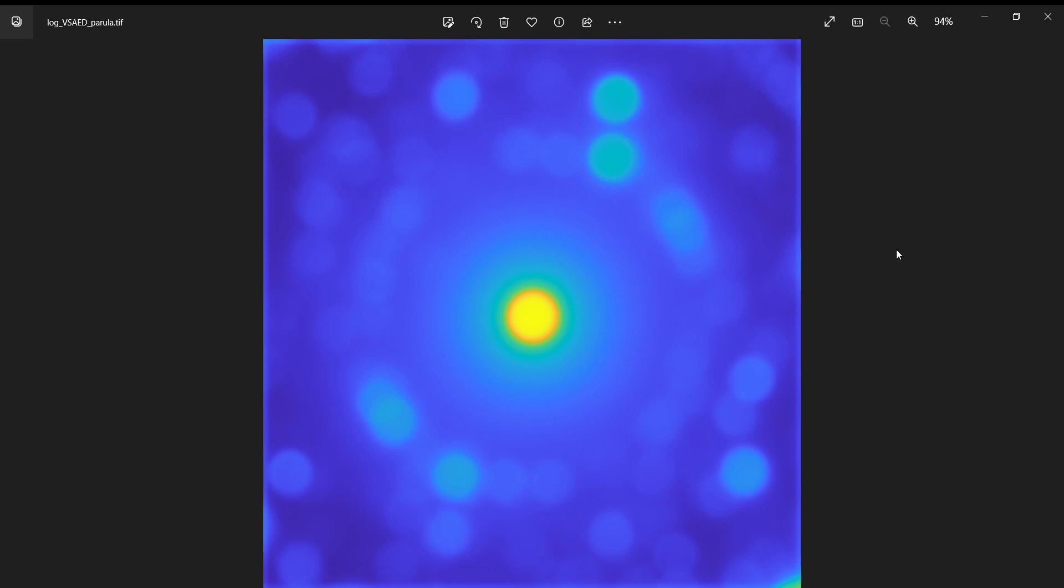What we're looking at here is a position-averaged diffraction pattern that I took on our Themis microscope in microprobe mode. This was part of a 4D STEM experiment that I did where I was trying to do some phase mapping. This is the average diffraction pattern over a selected area from within the area that I mapped.